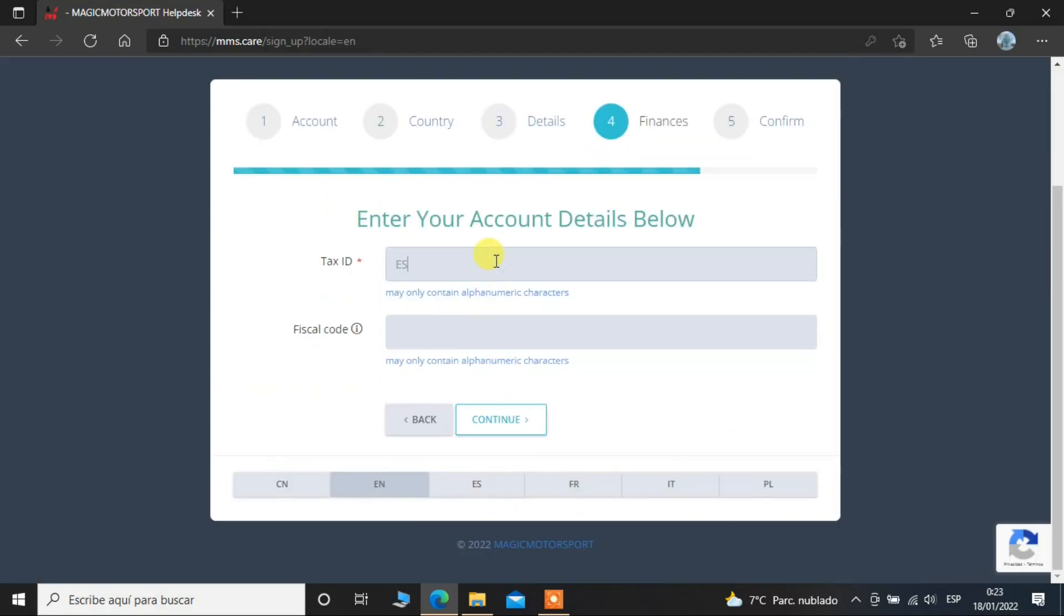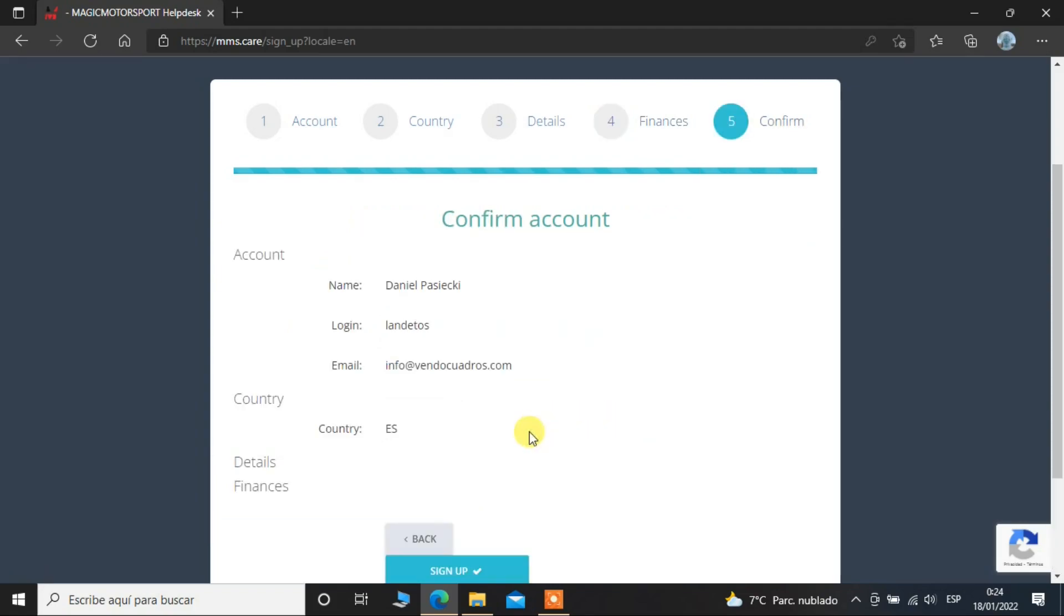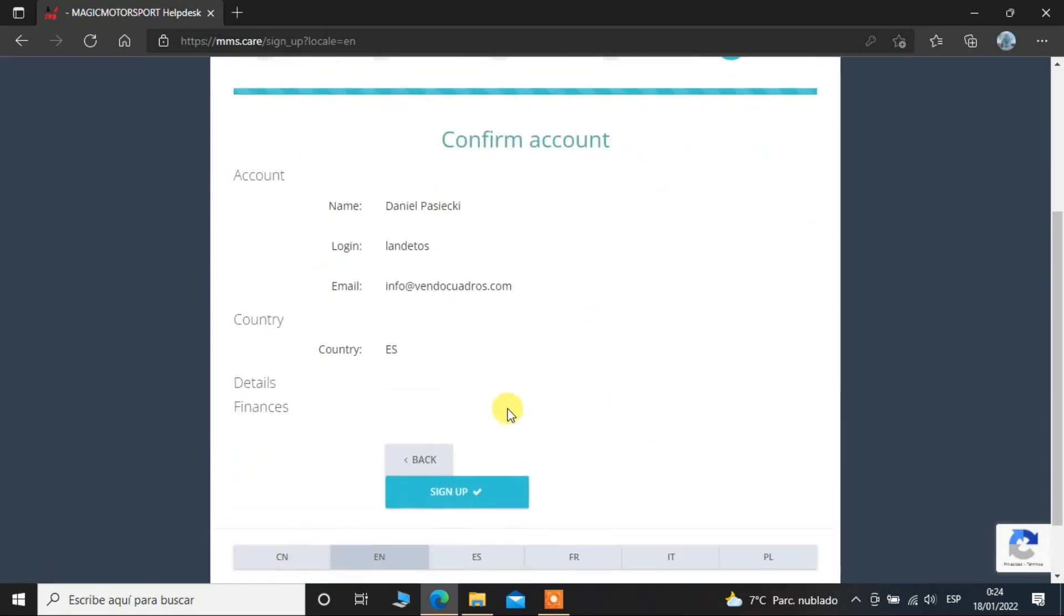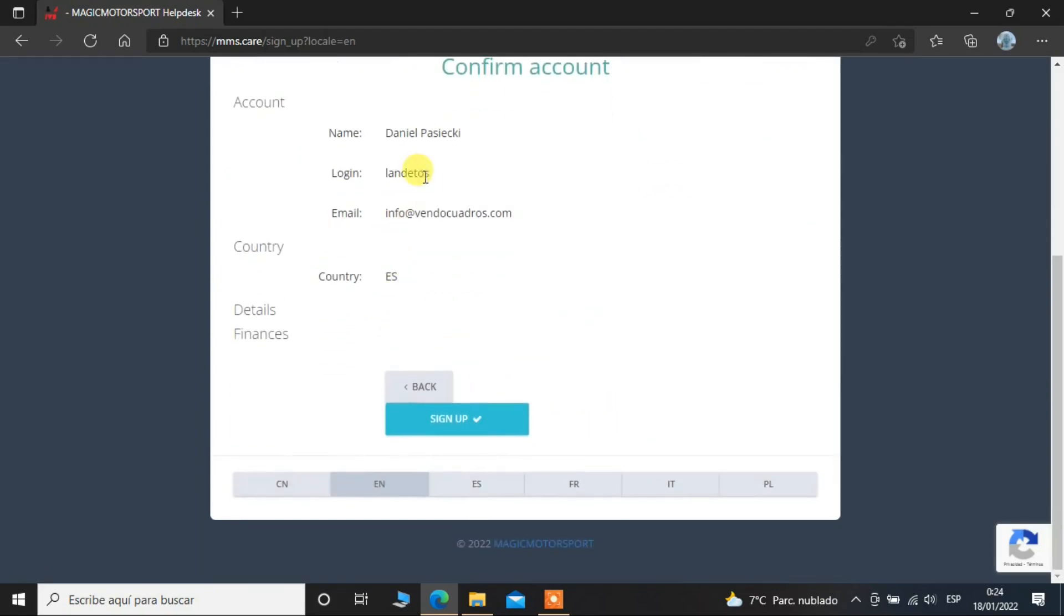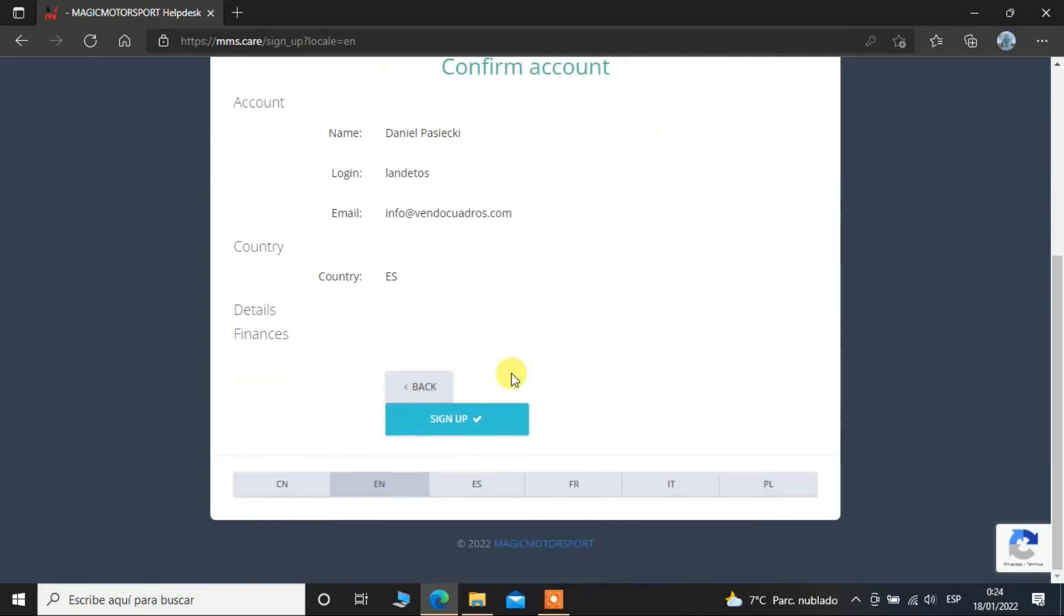Tax ID, yes we do have a tax ID, a fiscal called tax ID. I suppose it's the European one, and here we should put again because there is only one code for the taxes, country ES Spain, okay, confirm account, sign up.